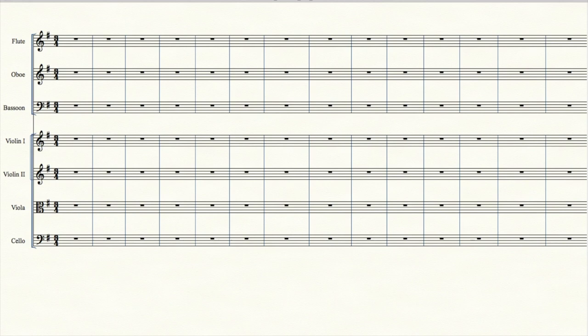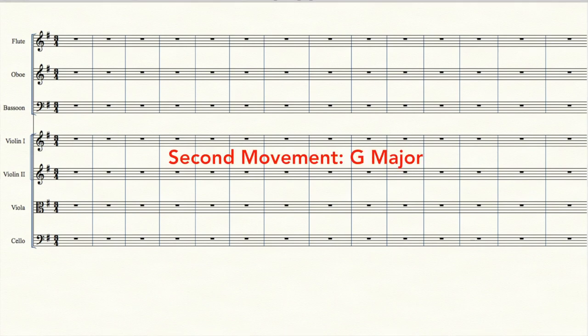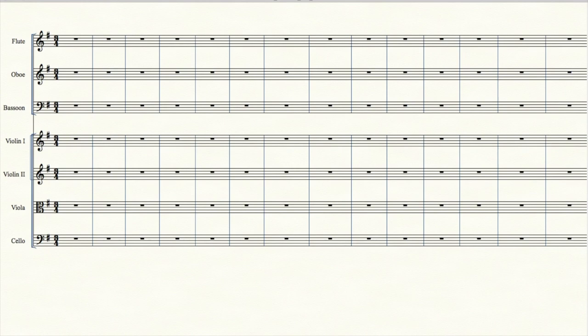The first movement was in C, and we could put all the movements in C, that would be standard, but I find that unacceptably boring. Let's do G. I like the key of G. For this movement, we've picked a short rondo form. I explained it in the last video.